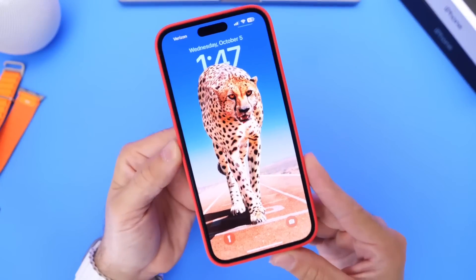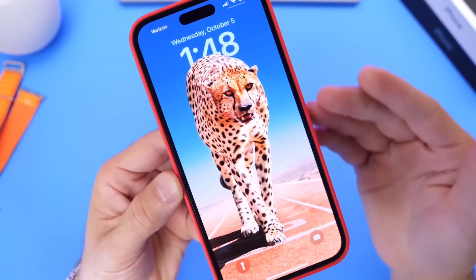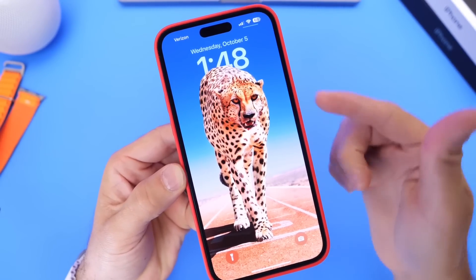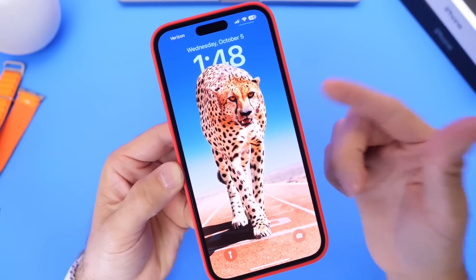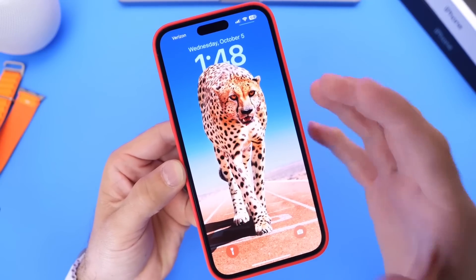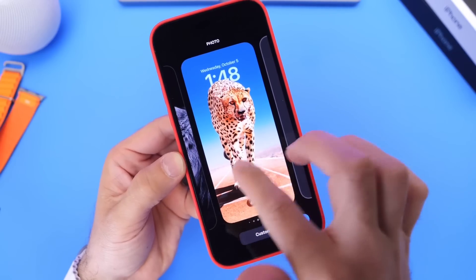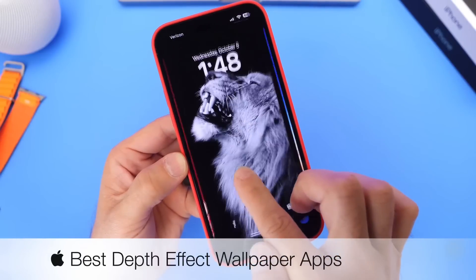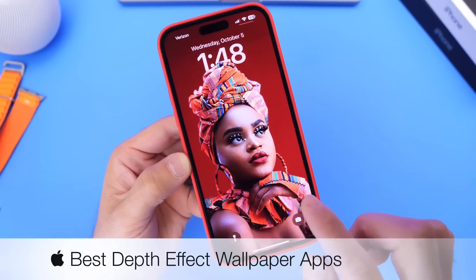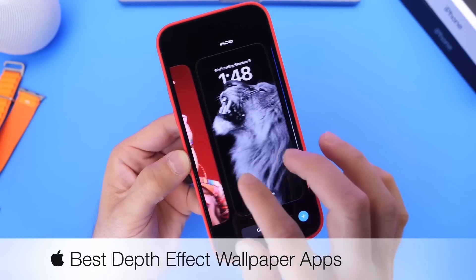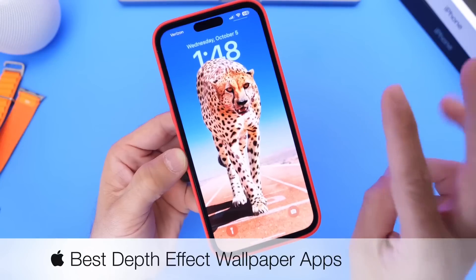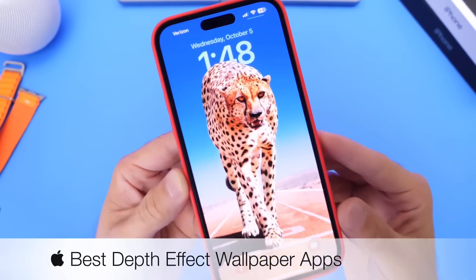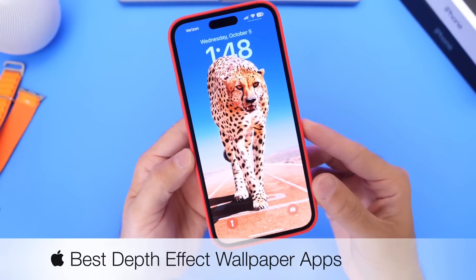One of the coolest features in iOS 16 is the ability to customize the lock screen of your iPhone with widgets and really cool wallpapers that give you a 3D depth effect, depending on which ones you download. Ever since Apple introduced this new feature, you guys have been asking how to get nice wallpapers for this depth effect. In today's video, I wanted to share three of my favorite free applications from the App Store that allow you to obtain beautiful wallpapers with depth effect for your iPhone lock screen.